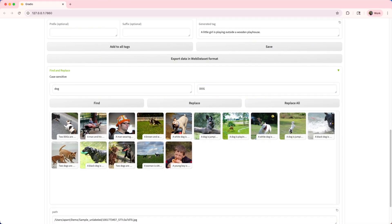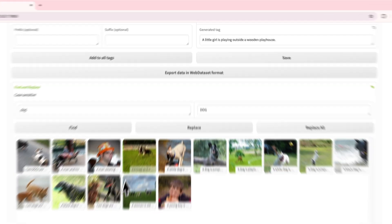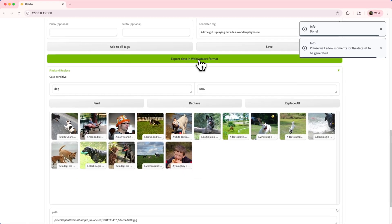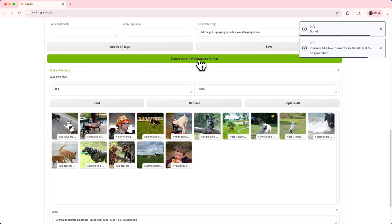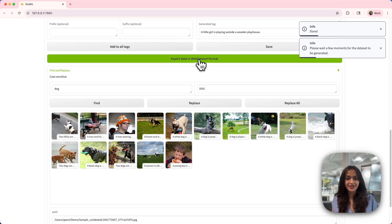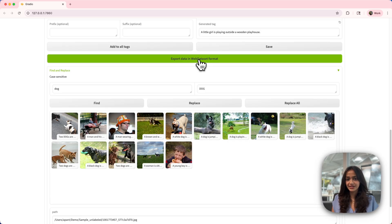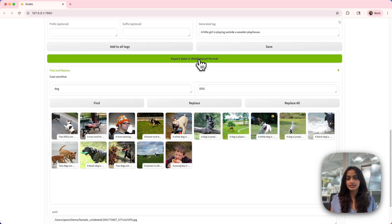And finally, you can export your image caption pairs in the web dataset format with a single click. This neatly organizes your data, making it ready for various downstream applications, including fine tuning. So there you have it. Generate, tweak and standardize your dataset quickly and easily. With that, let's now move on to the next segment, visualization.